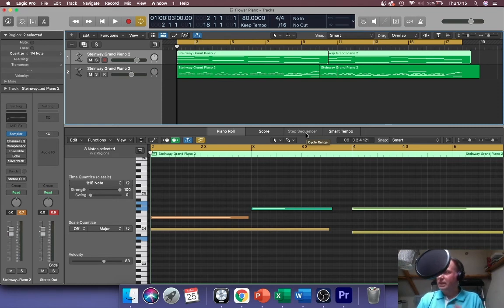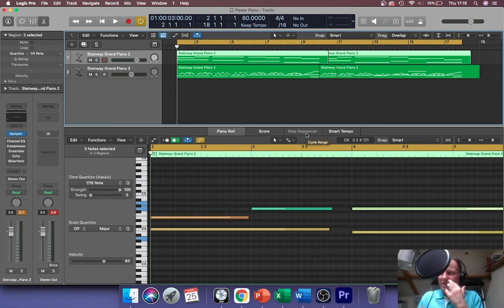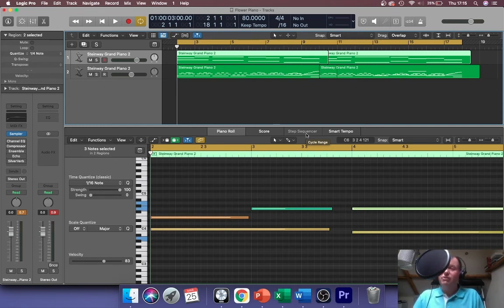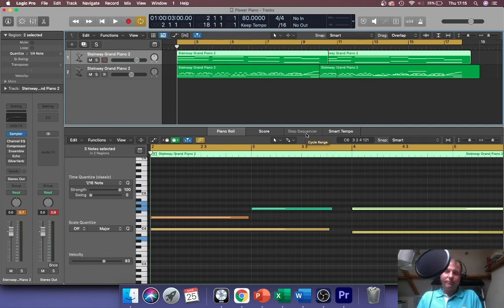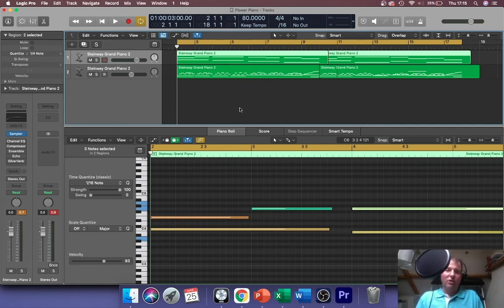It's very important you get these pedals or these effects in the right order to maximize the quality of sound coming out at the end.